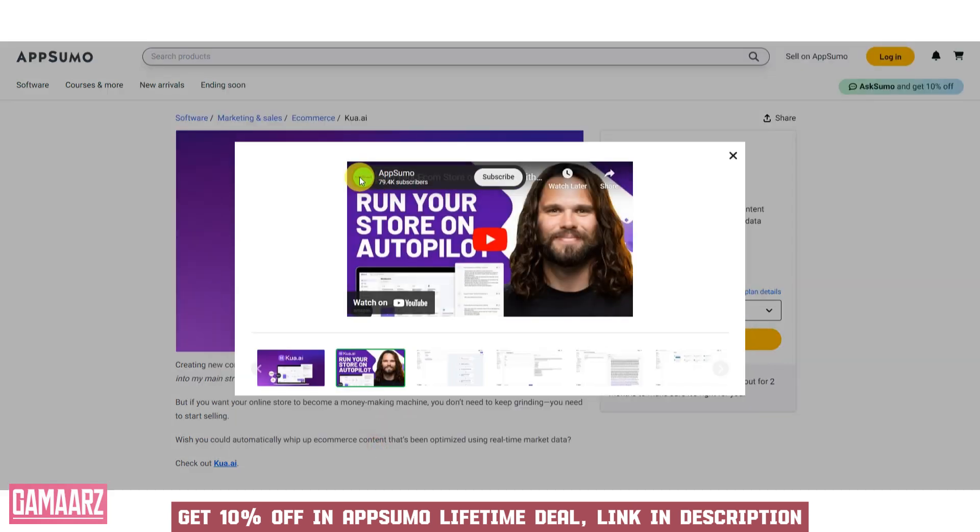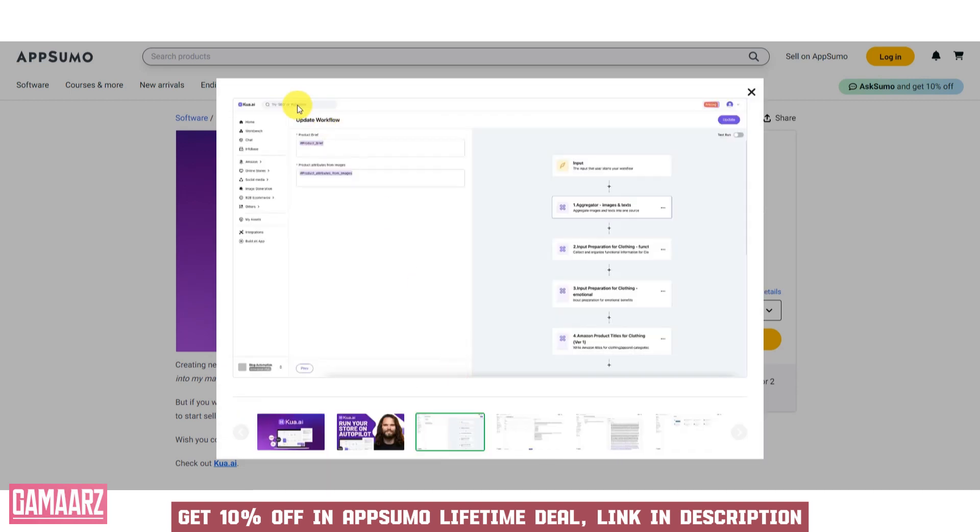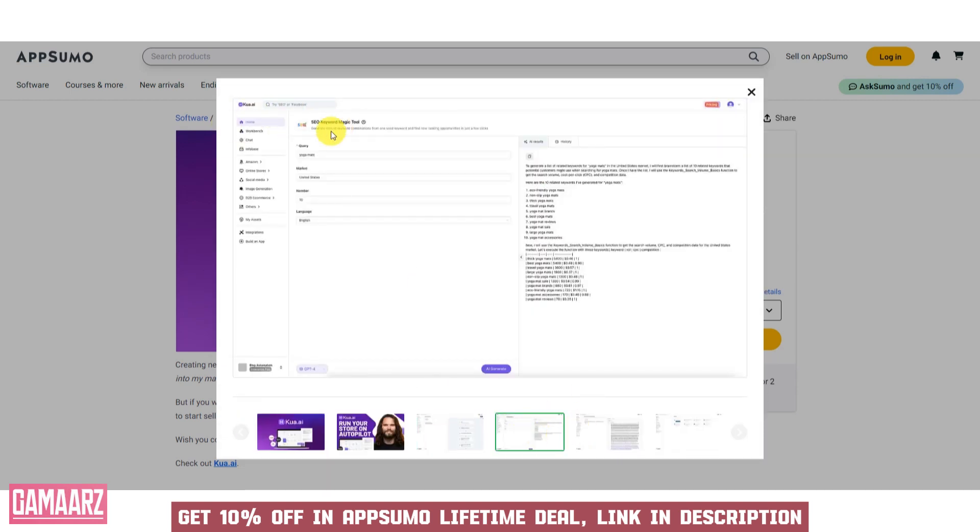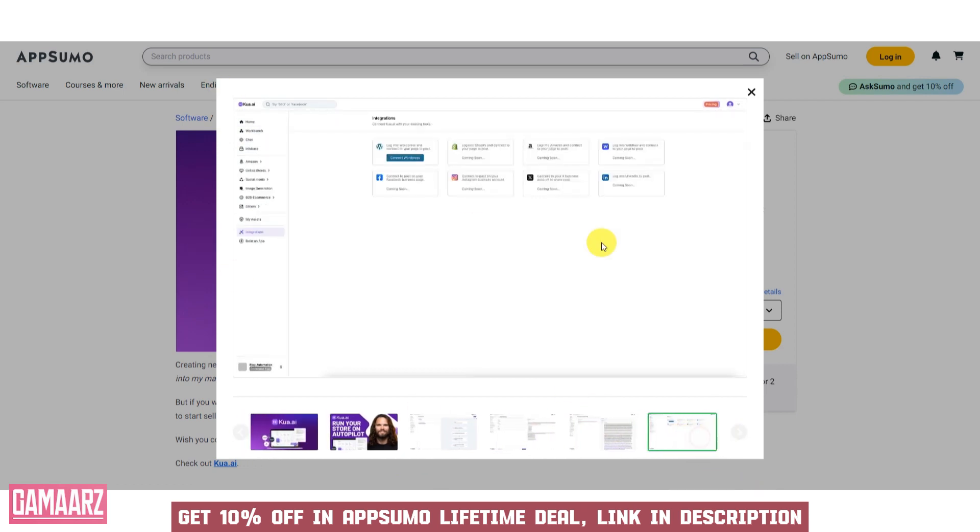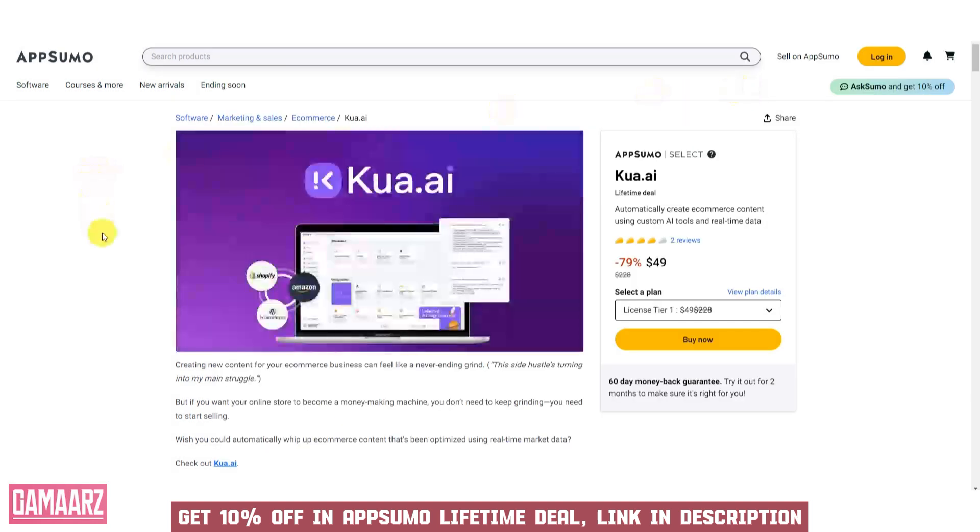User Interface and Usability: a user-friendly interface is essential for efficient usage. Evaluate whether the software has an intuitive design, clear navigation, and well-organized menus. A good user experience can save you time and frustration.